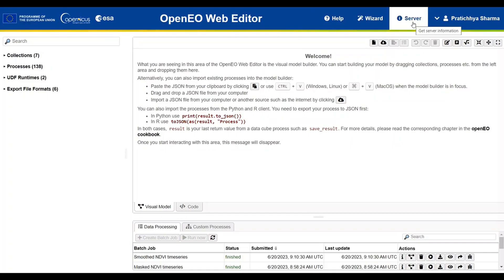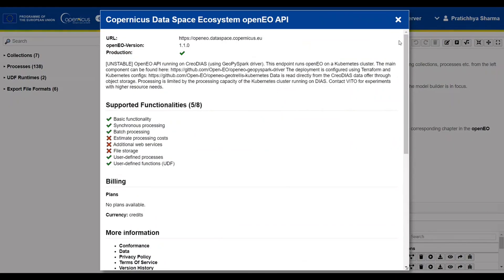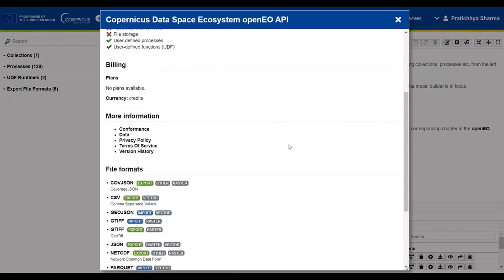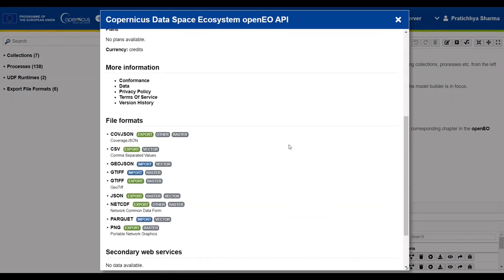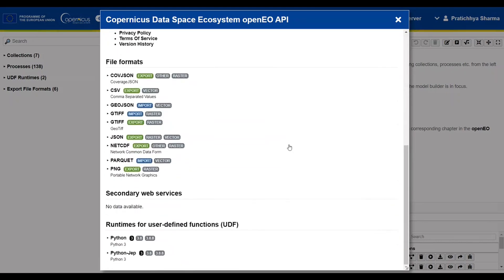The server icon will pop up a window giving the user detailed information on the server used for processing the created processes.